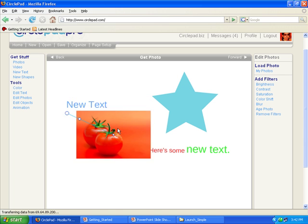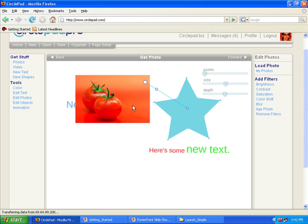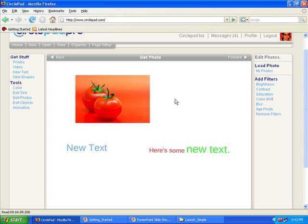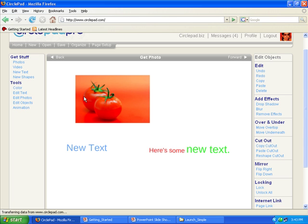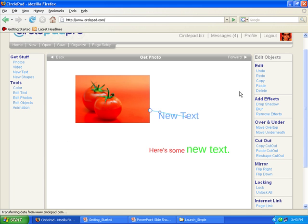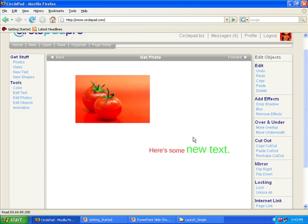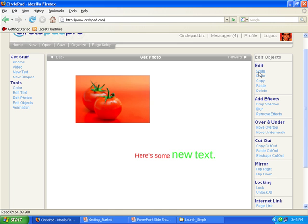Now if I want to load some new shapes, first of all I've got a bunch of stuff on my page. Let's say I don't want this anymore, I just select it, I can hit the delete key. Or I can go over here and hit edit objects, over here is a delete key too. So I can select this and then hit delete and then it's gone.